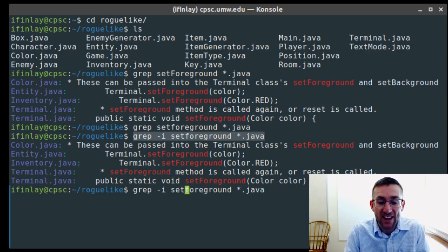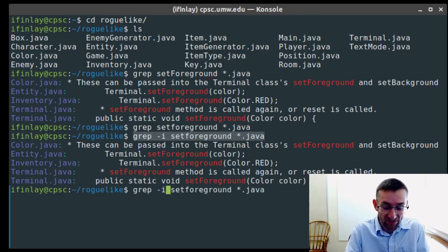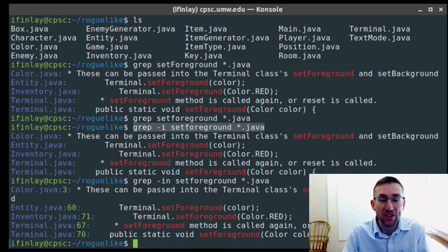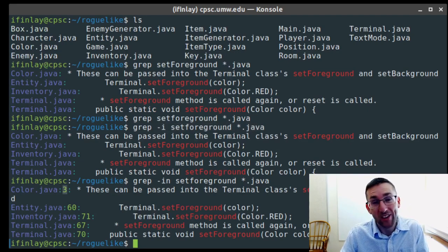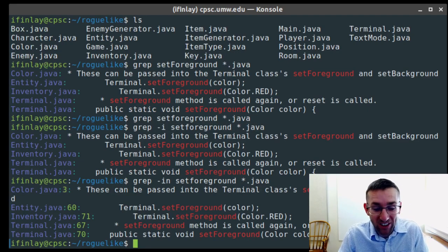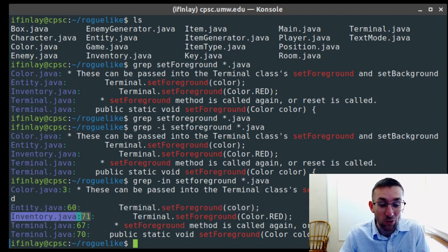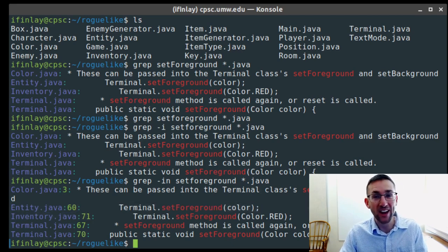Another useful flag is -n. We can put it separately or together with -i. What that does is cause grep to include the line numbers as well. So now it tells us that in line 3 of color.java this comment appears, the method is declared on line 70 of terminal.java, and used on line 71 and 60 of inventory.java and entity.java respectively.